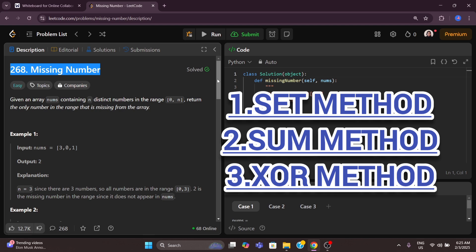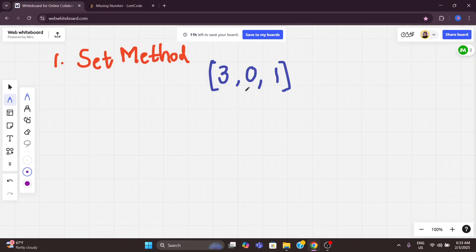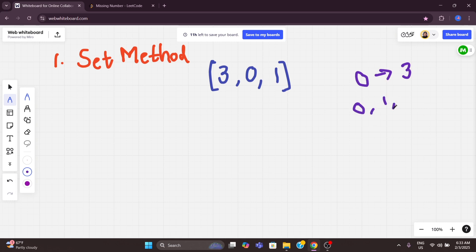Given an array containing n distinct numbers in the range of 0 to n, return the only number in the range that is missing from that array. For example, given three numbers in the list from 0 to 3, the number 2 is missing. The list should be 0, 1, 2, 3, but 2 is missing.